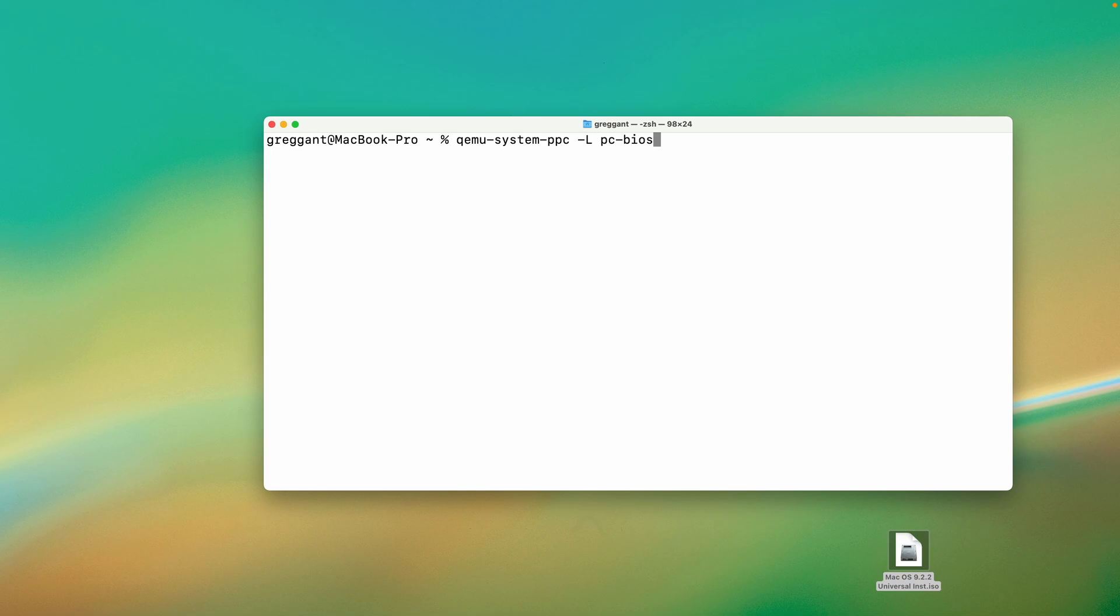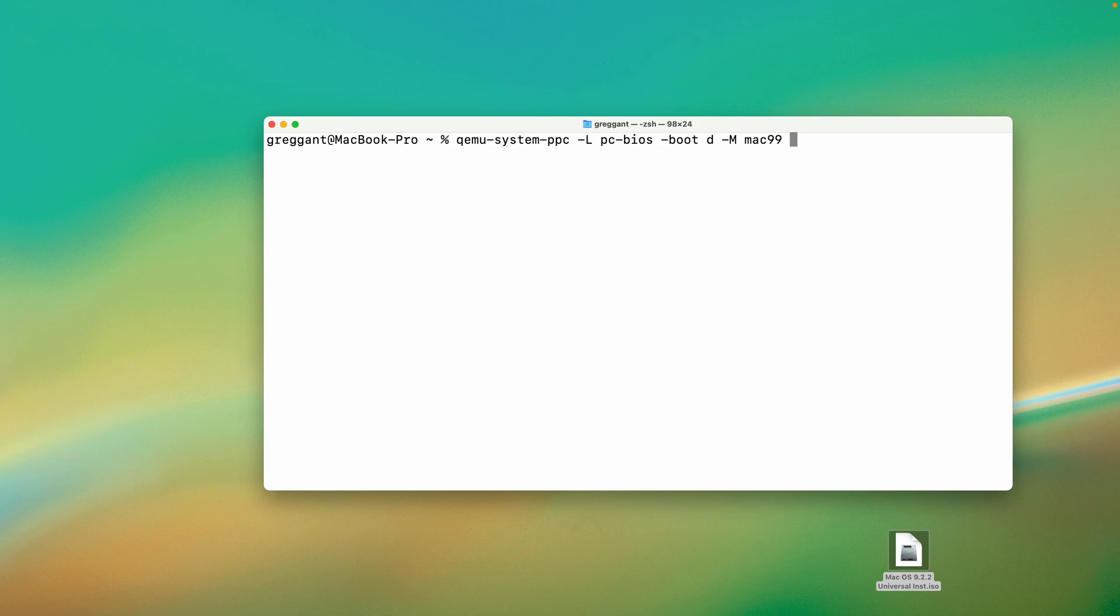Next is dash boot D. This means we'll boot off the D drive. This is a quirk of QEMU, as the Mac platform never used letters to identify boot drives. The D drive is the CD/DVD drive. Next, we'll use dash capital M, which is the model, and we'll use Mac 99, which is, if I'm not mistaken, a G4. QEMU also comes with the profile to emulate the Beige G3. Now, we'll use a lowercase dash M for memory, and we'll give this 512, which is 512 megabytes, which is plenty for Mac OS 9 needs.